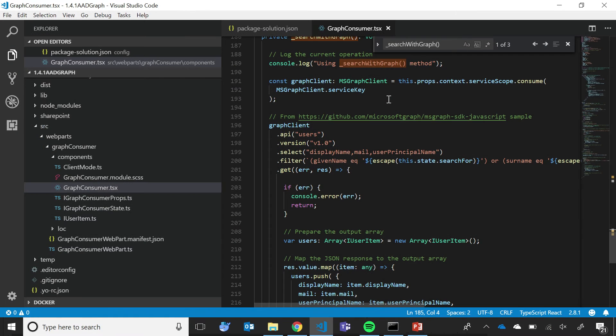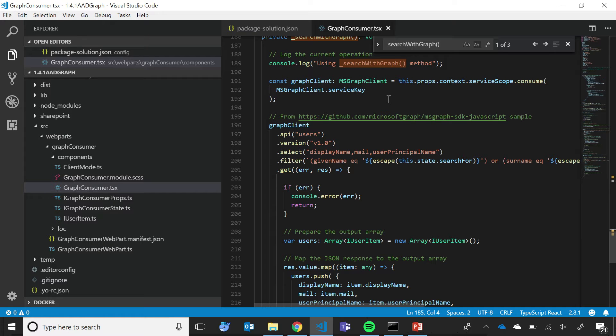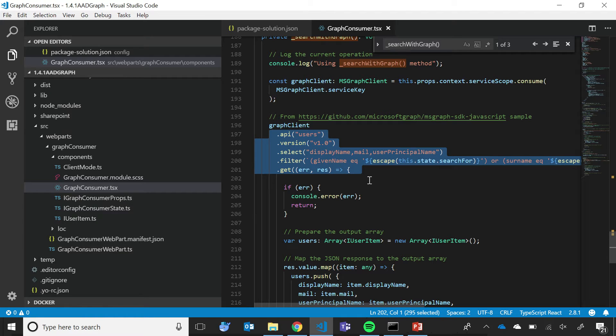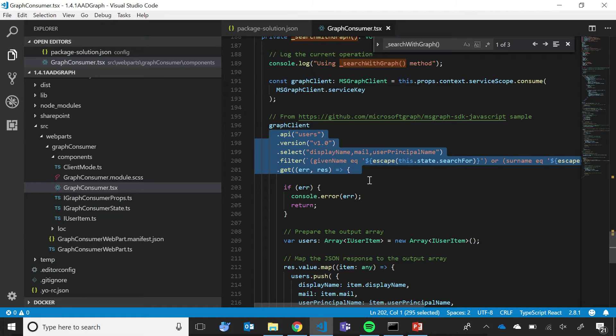Here I am in Visual Studio Code, and in this example, I'm using a web part to access user information by using Microsoft Graph. As you can see here, the code is quite simple. I specify the endpoint in Microsoft Graph that I want to use, the version, and the information that I want to retrieve. And that's pretty much it. The libraries will take care of everything by themselves.